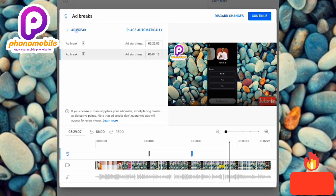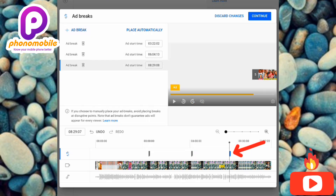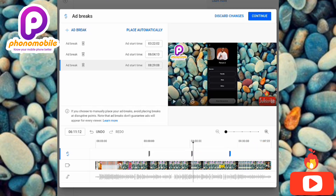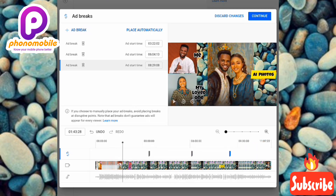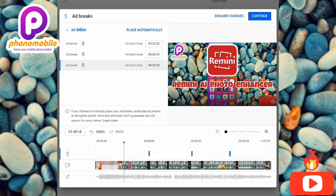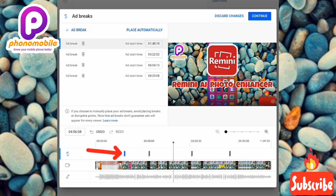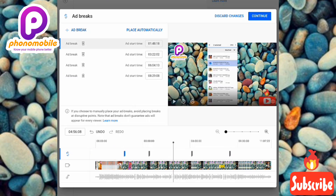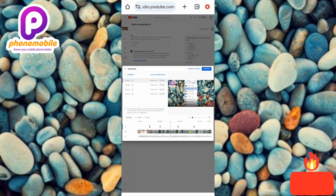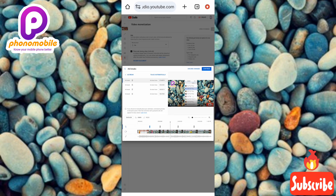I've added another ad. Let me adjust the cursor once more to another position — I want one to play within the first minute — and tap 'Ad Break' again. Now I've added a total of four ad breaks on my YouTube video. You can add as many as you want to maximize your earnings.